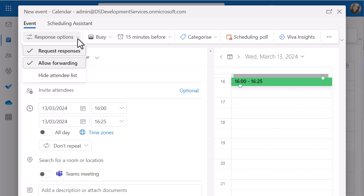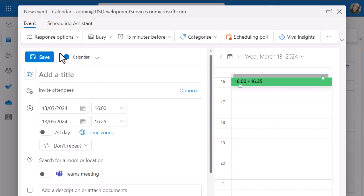So at the moment, the default is request responses and allow forwarding. I'm just going to take off request responses and what that will do then when I send this across, the person who I'm sending it to will just accept, decline or tentative. I'm not going to get any responses. I'm not going to get any emails back in my mailbox, no matter what they've selected.